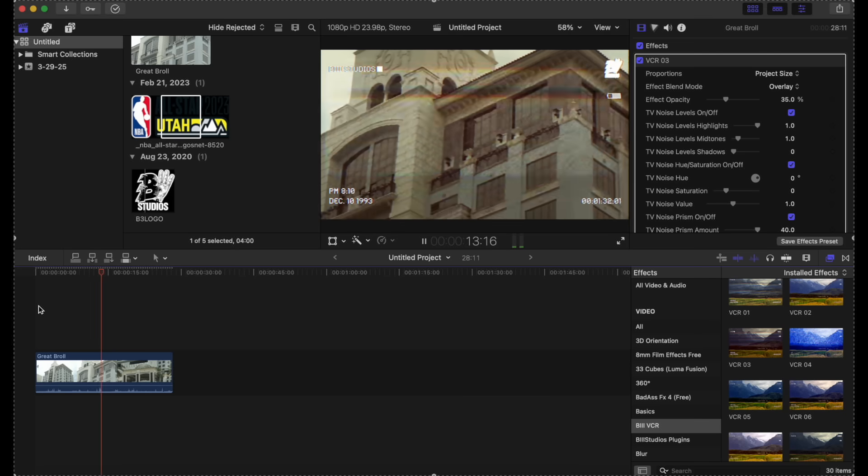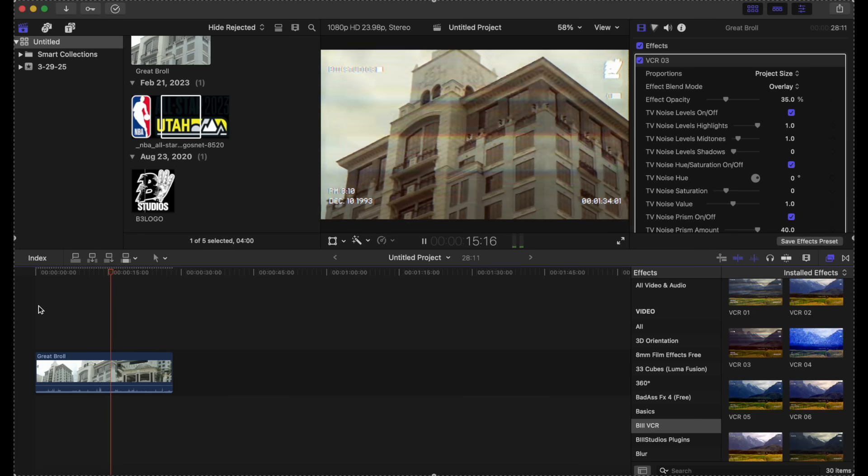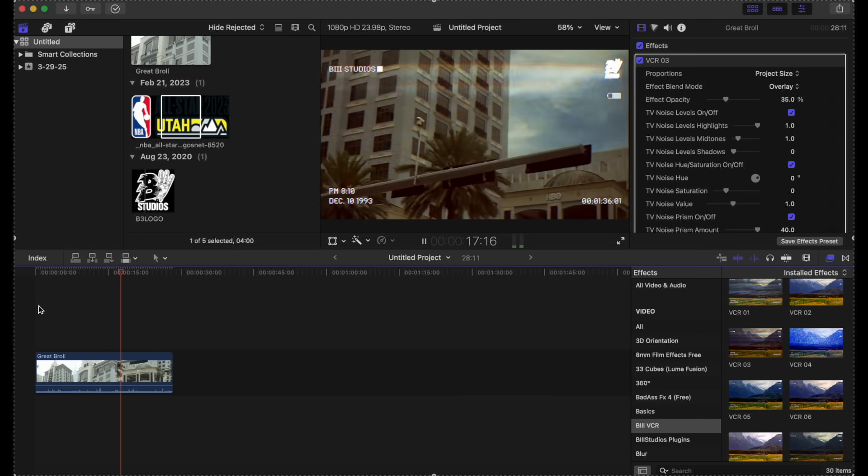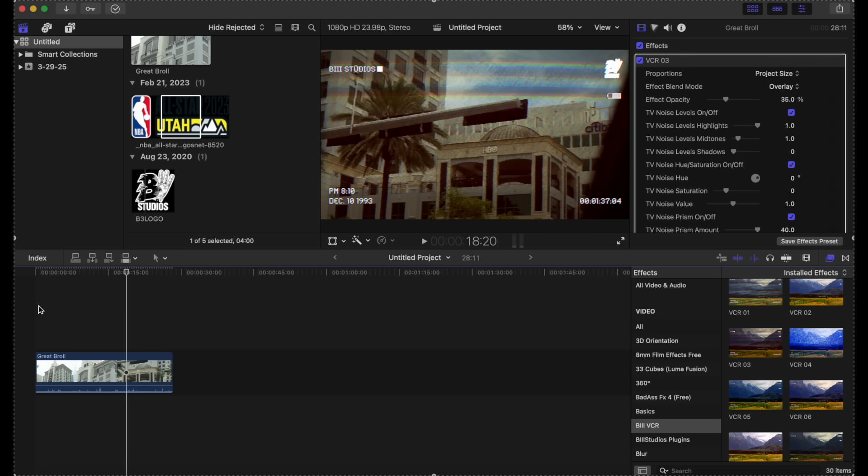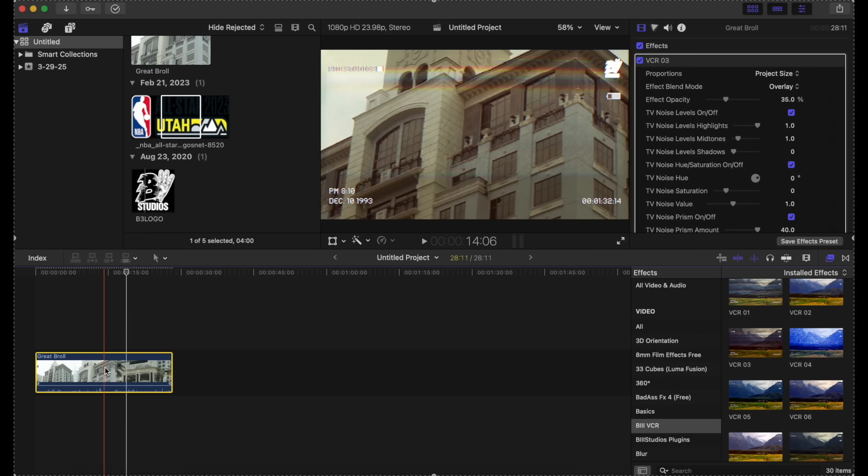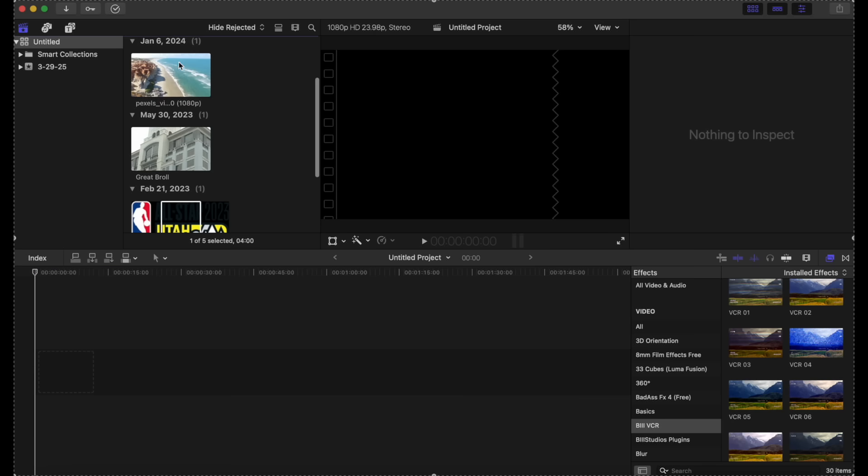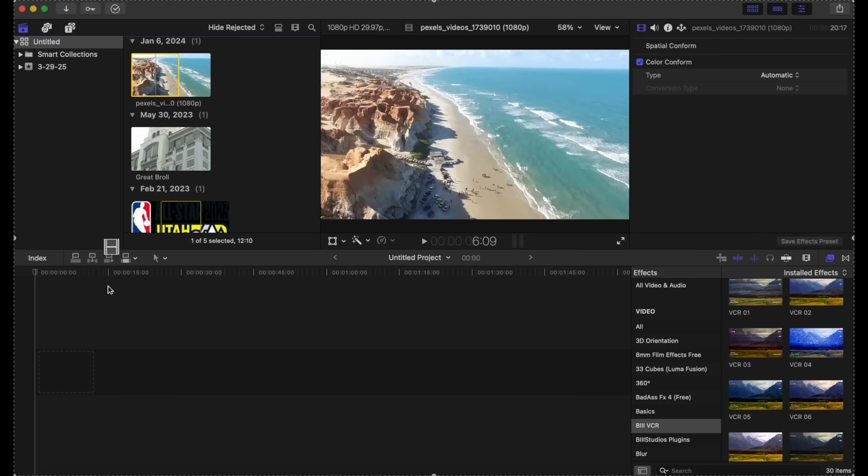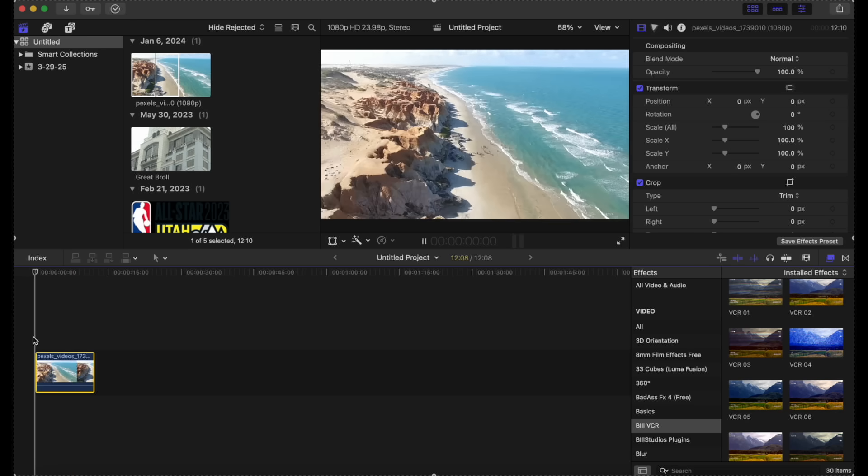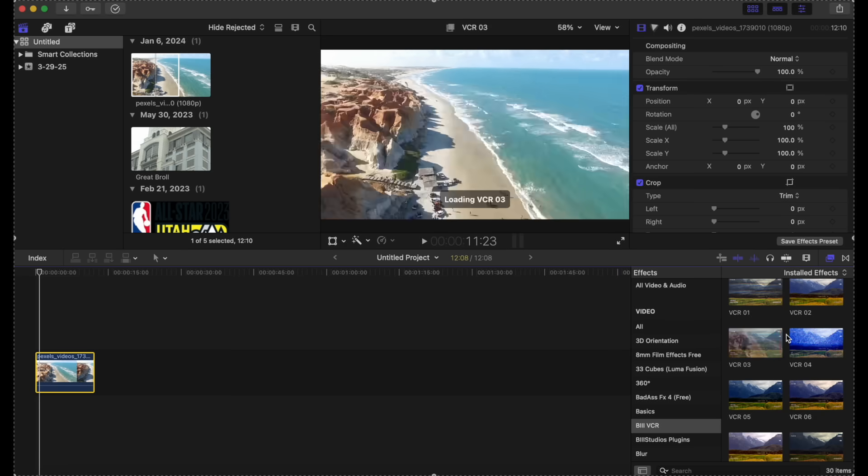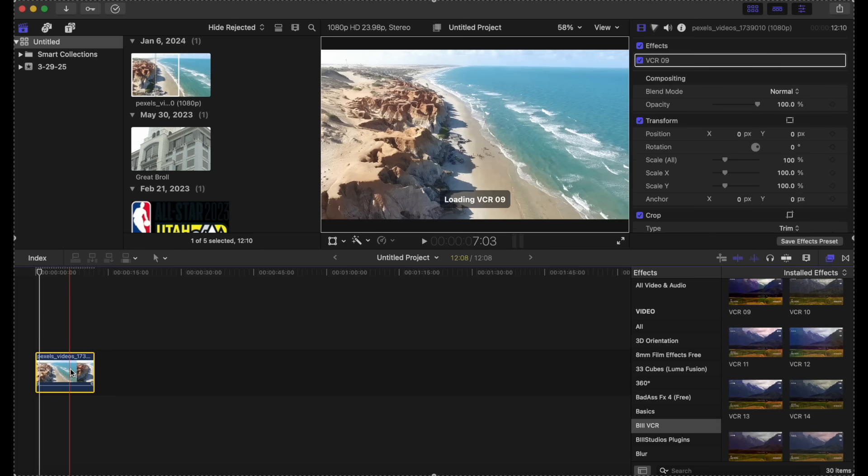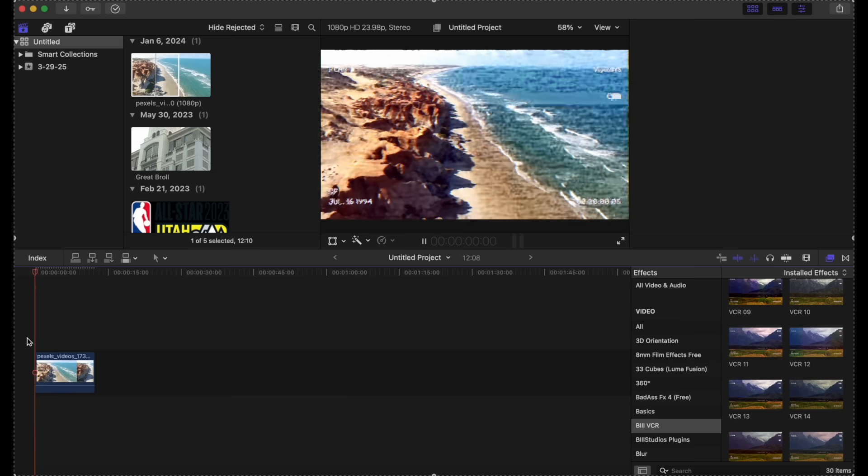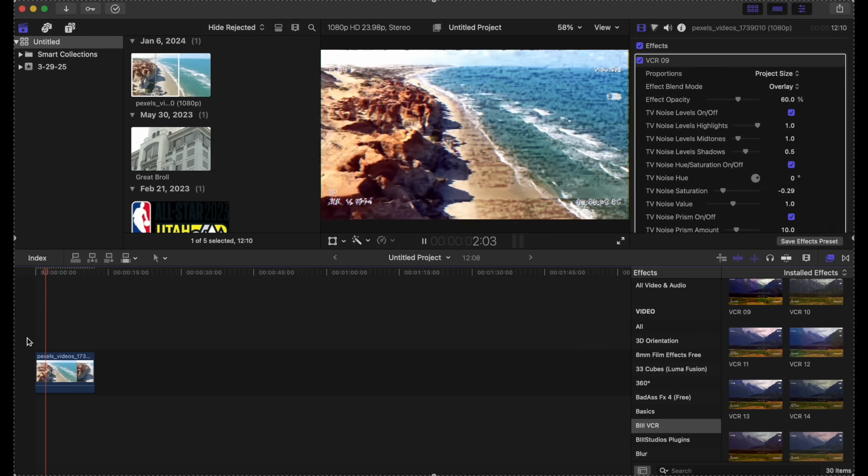So this is a very unique plugin. I'm going to show you how it looks on another video just in case you want to see. So you can choose this one, a drone footage. Let's try some of these on the bottom here. Let's try nine. This is a real vintage look right here.